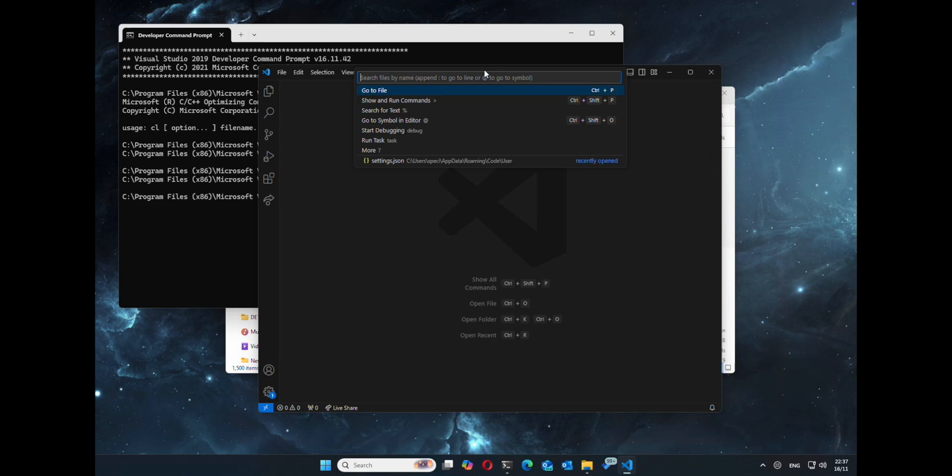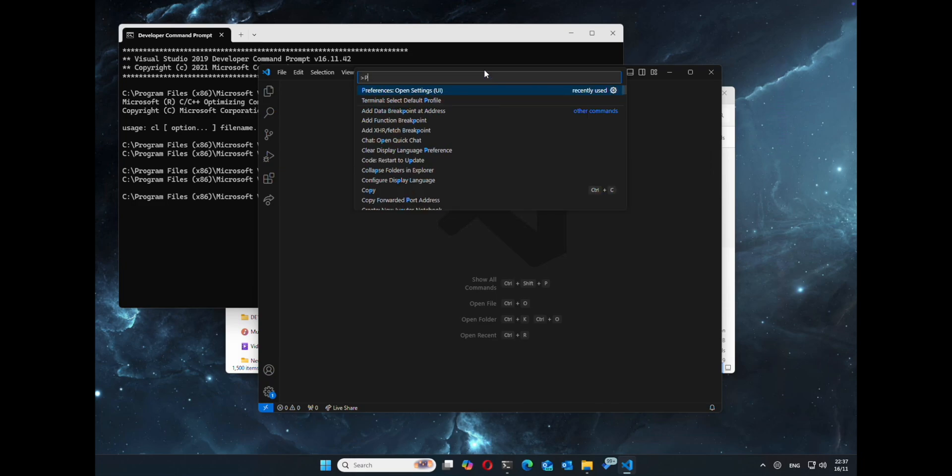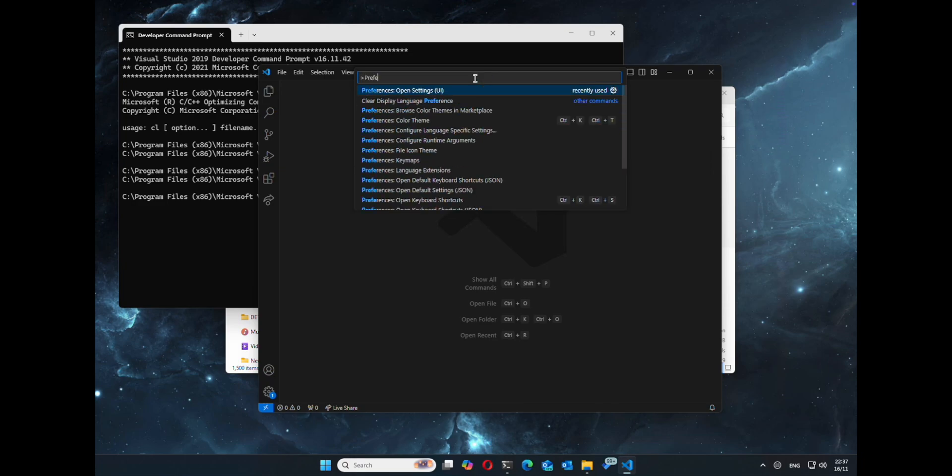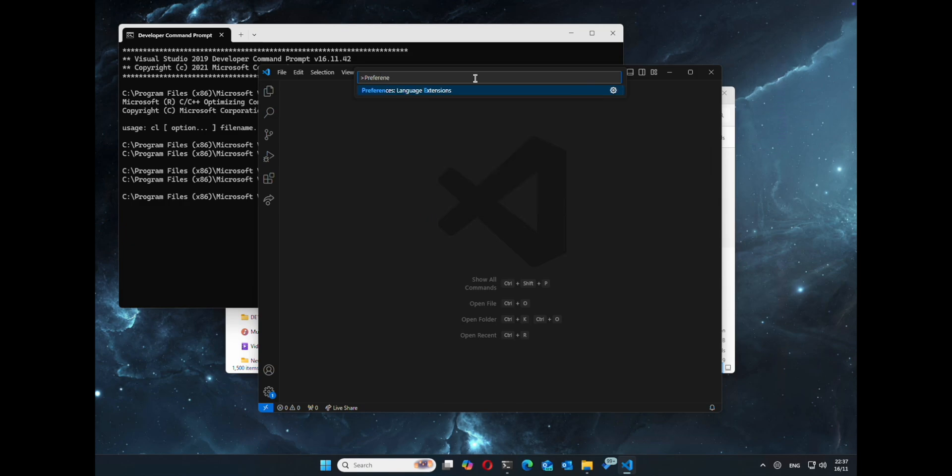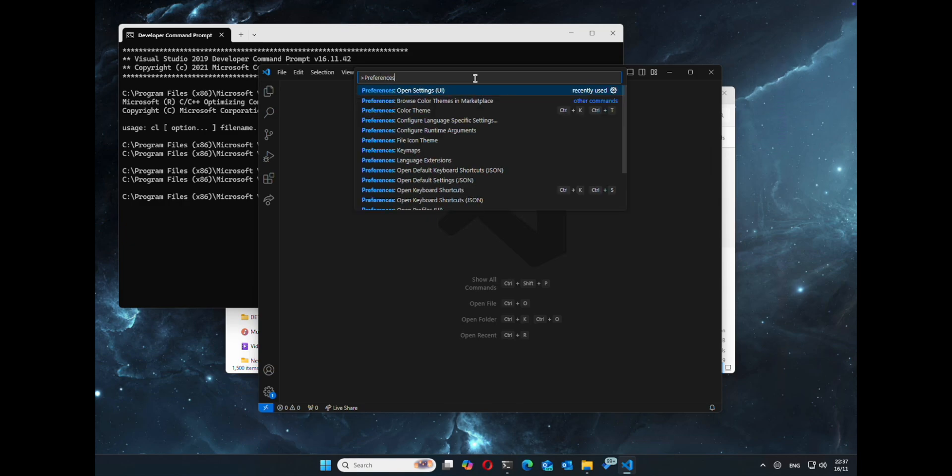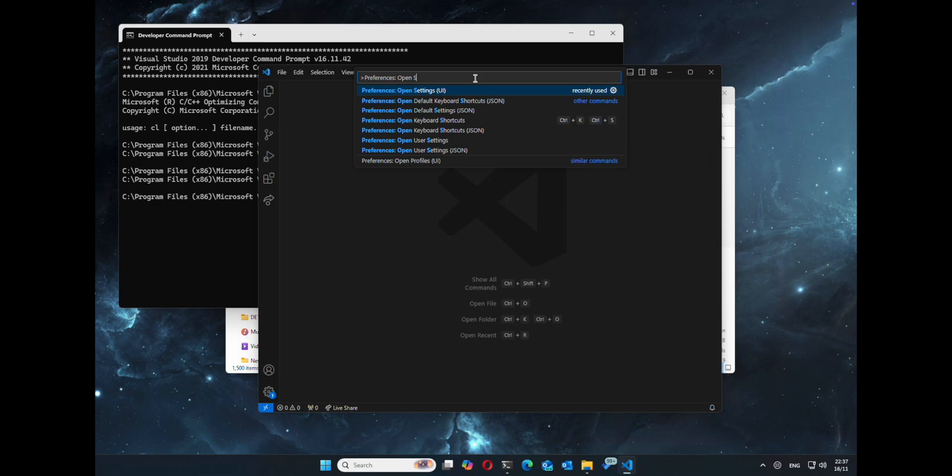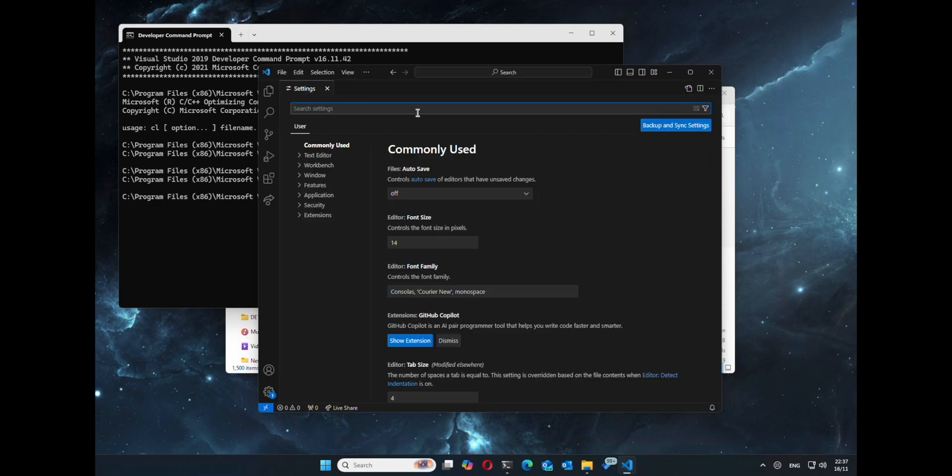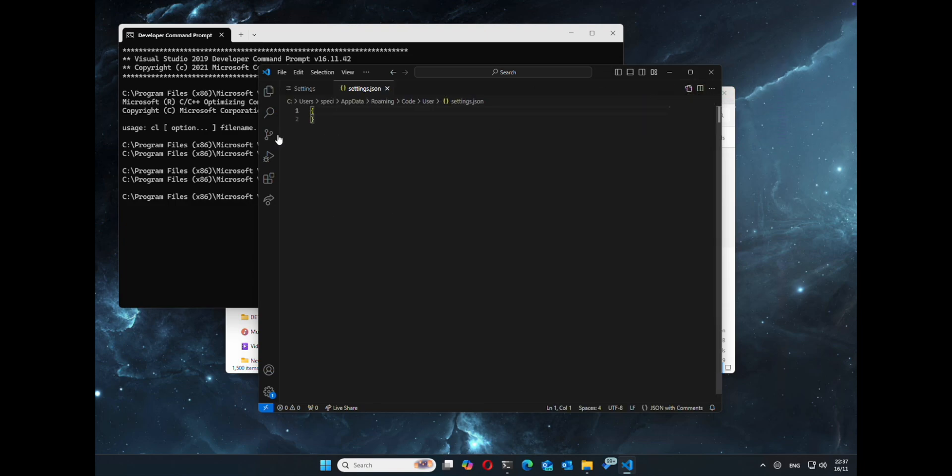So as we're there, we're going to go to Run, Preferences, and open settings. So you open the settings, it's UI version, then we'll switch to the JSON at the top corner here and allow us to text editor.